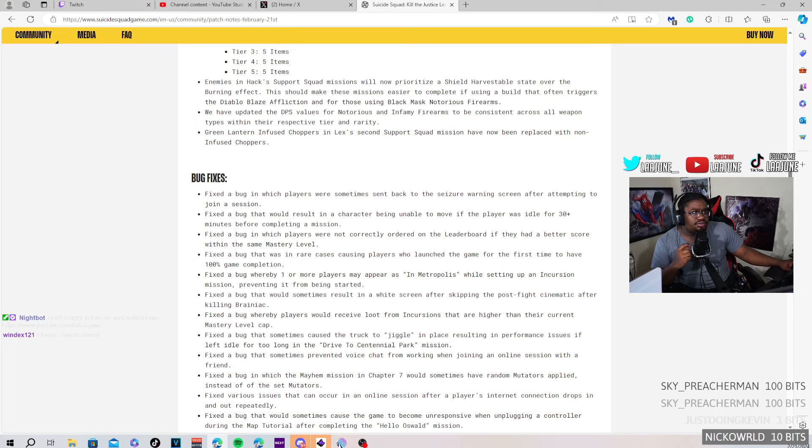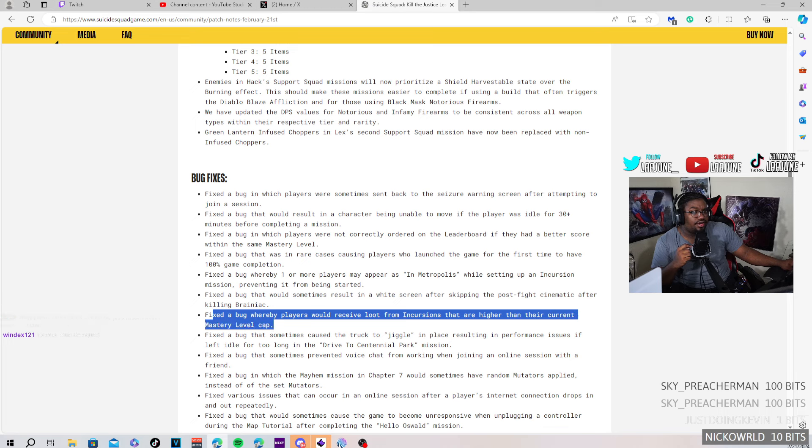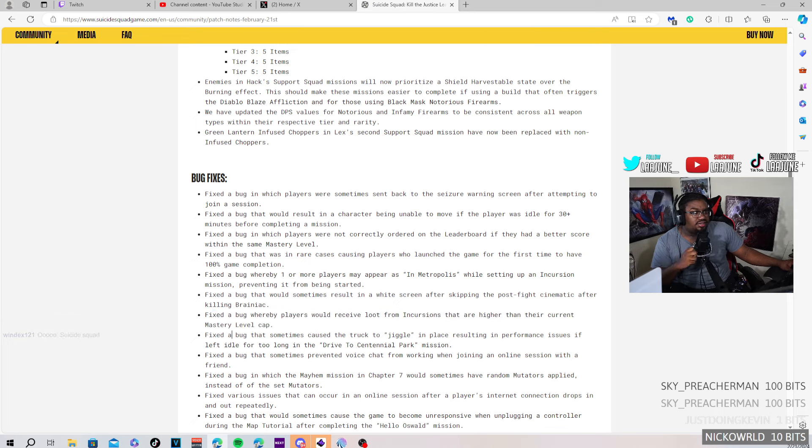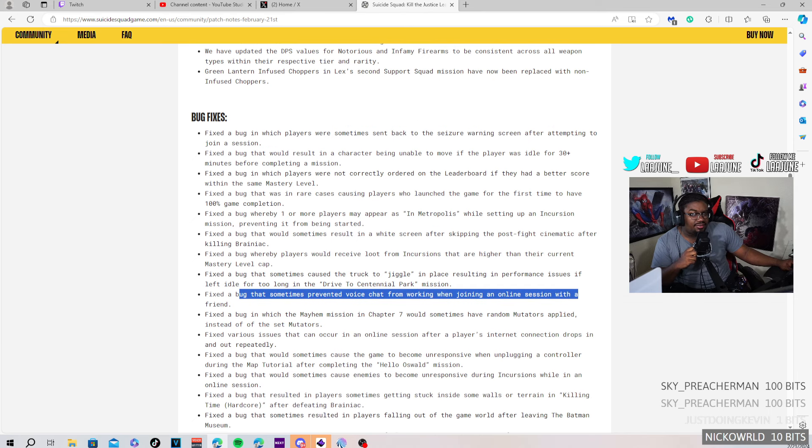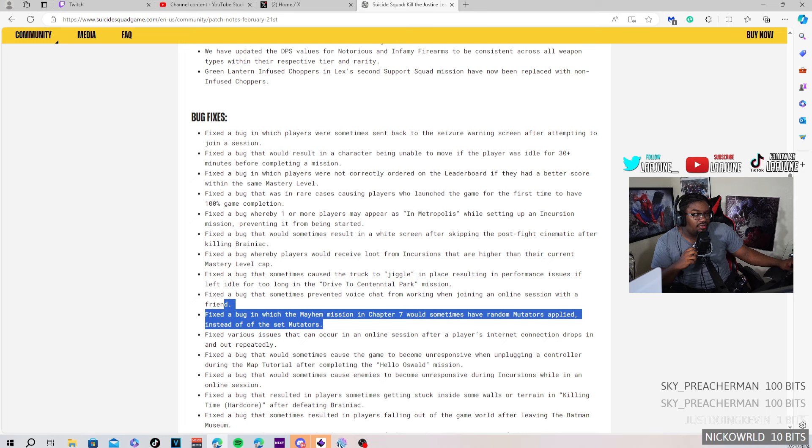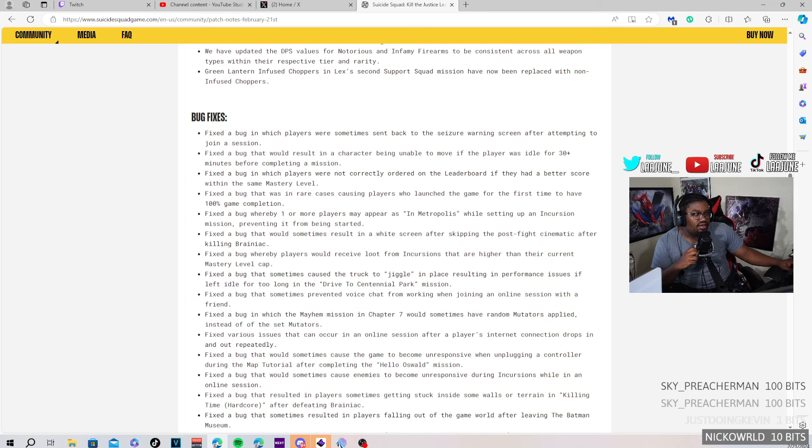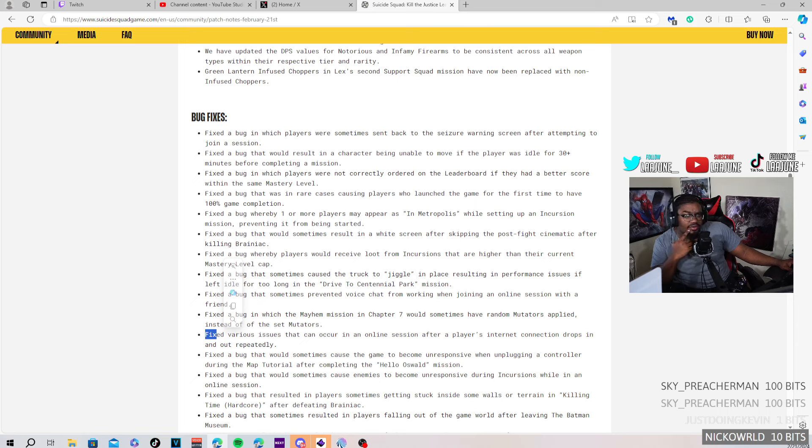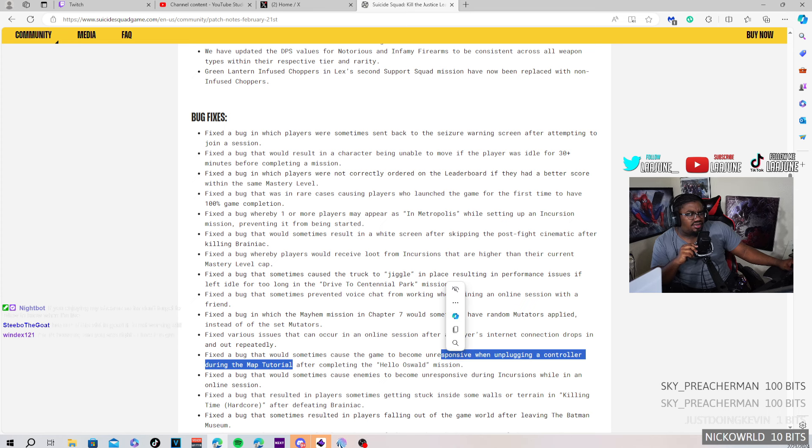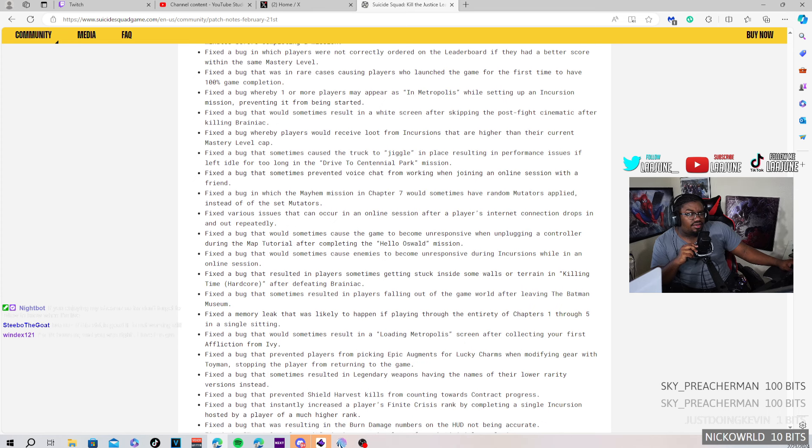A bug where players will receive loot from incursions that are higher than their current mastery level cap. Who cares? I'm looking at these remaining stuff, that's not really all that if we're gonna be honest. Fixed various issues that can occur when in an online session when the player's internet drops in and out repeatedly. Okay. Nobody cares.